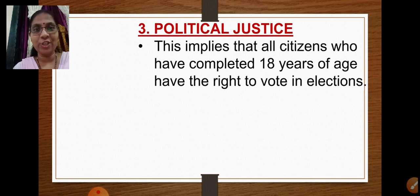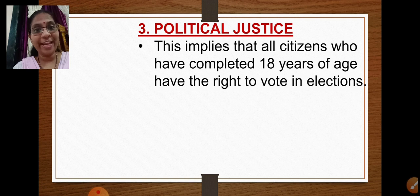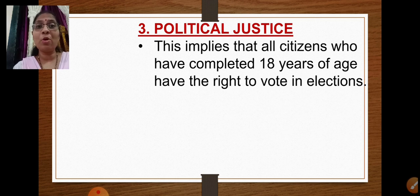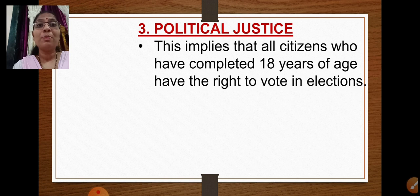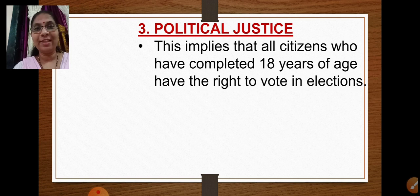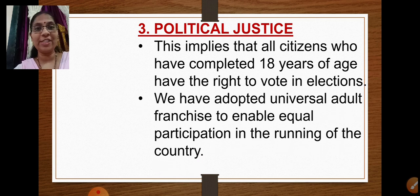When you complete 18 years of age and your name is on the voters list, you have the right to vote in elections. This right is given to everybody — whether a man or a woman, Hindu, Muslim, or Christian — without any discrimination. The only criteria is that the citizen must have completed 18 years of age.